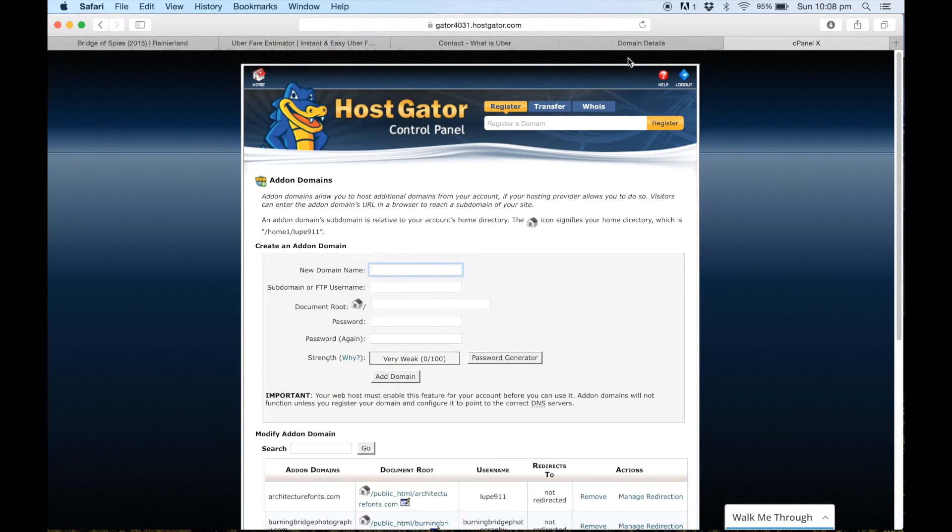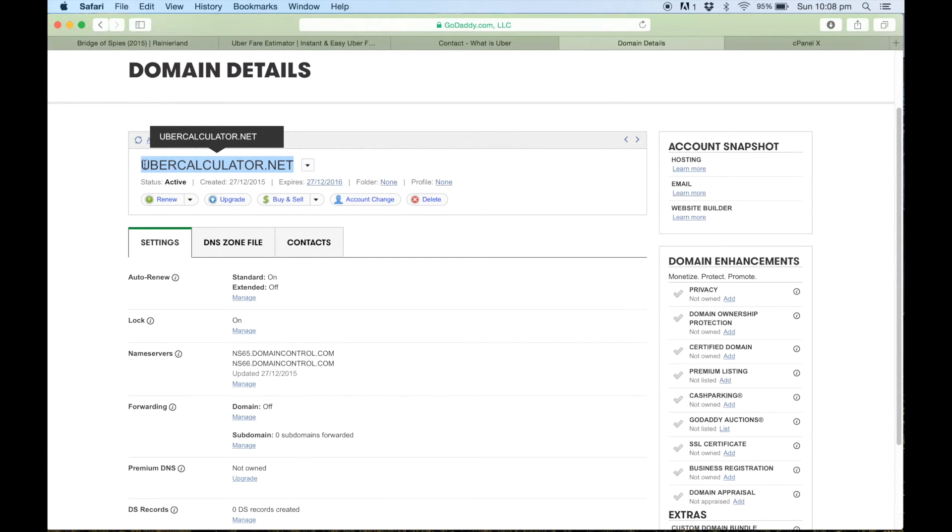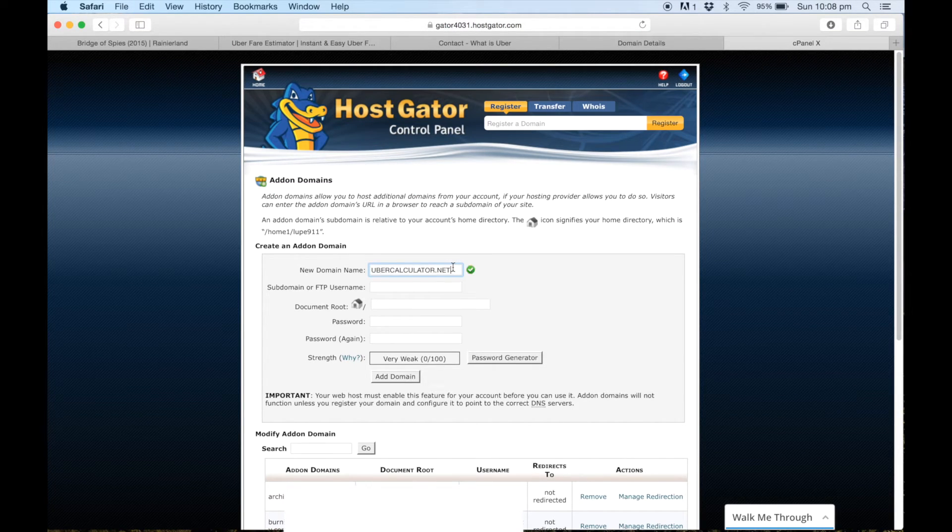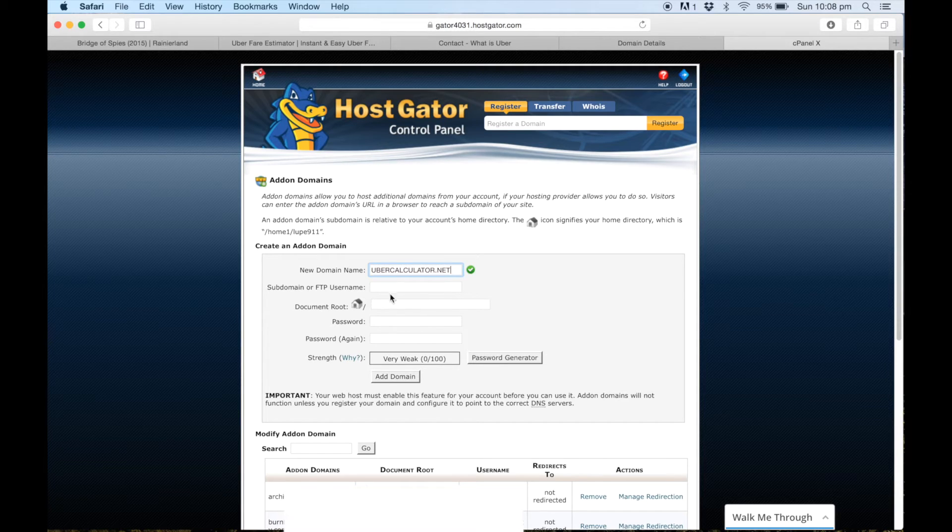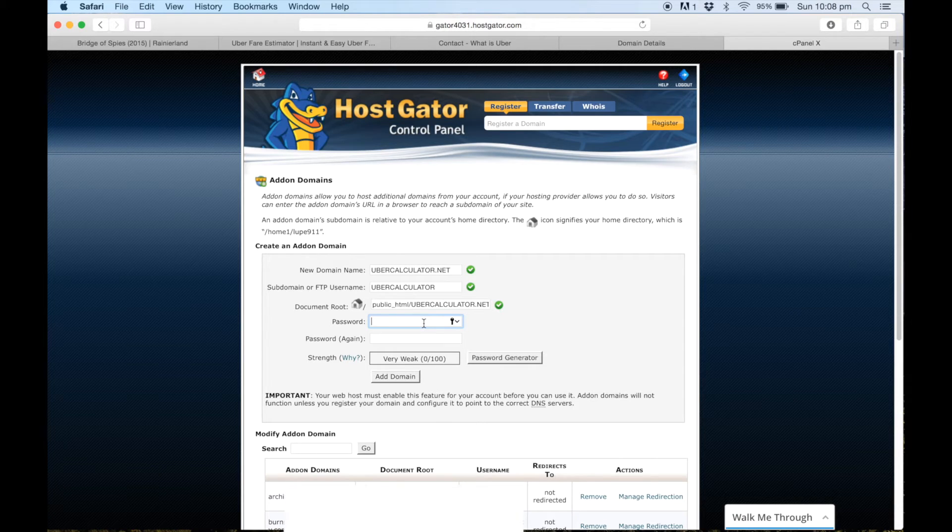So I'll go back to GoDaddy and I'll copy and paste our domain just so I don't make any spelling mistakes, and then I'll paste this one straight back in. You don't have to worry about any of this because this will automatically apply itself, and then you just want to go ahead and put in your own password.